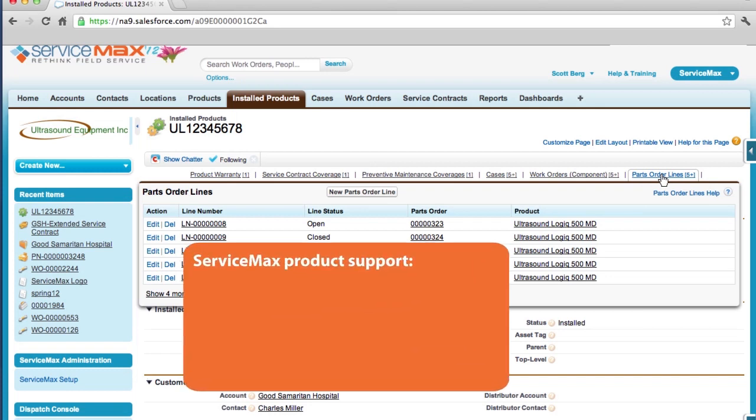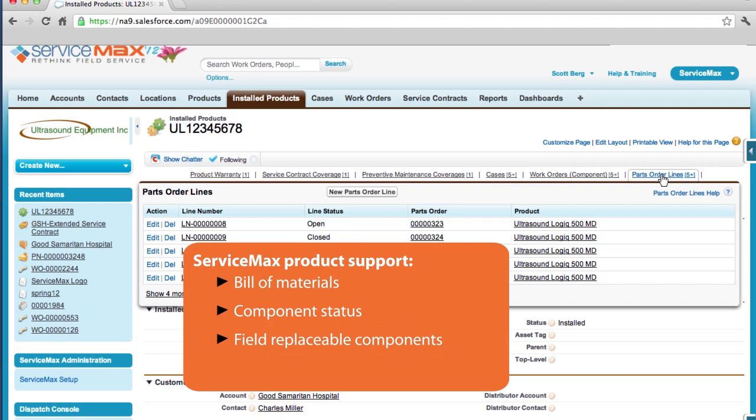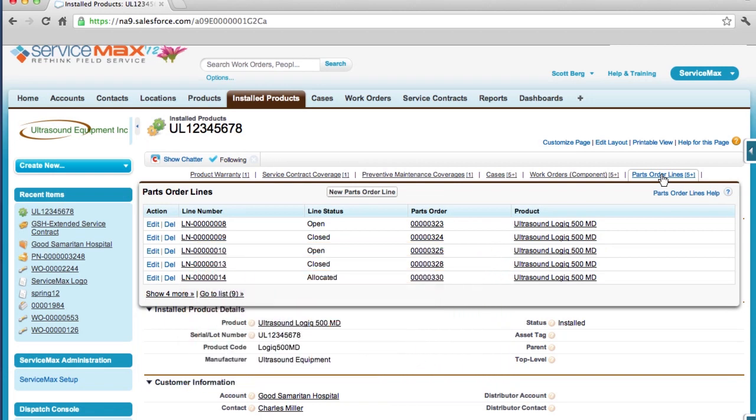ServiceMax also supports a bill of materials associated with this product and a status of every component in this hierarchy tree. Ultimately, each one of these field replaceable components can be serviced individually and have a unique warranty and service contract associated with it, ensuring there is no parts in service leakage.